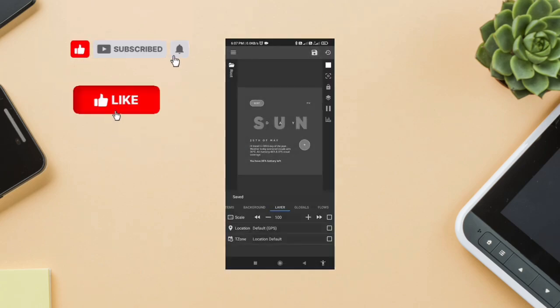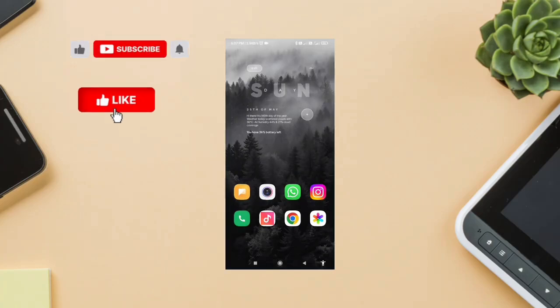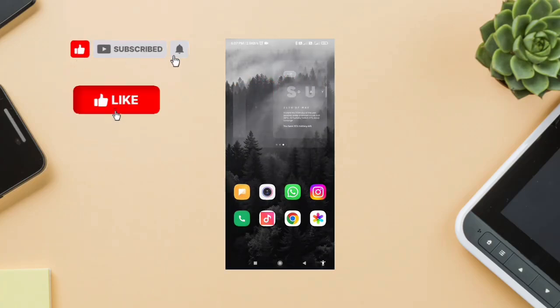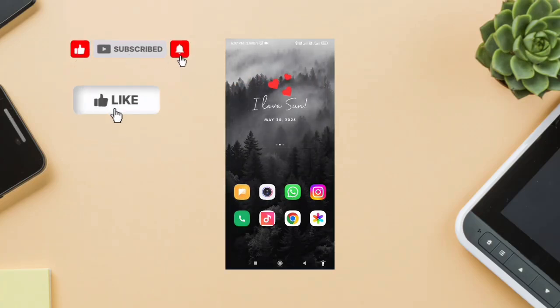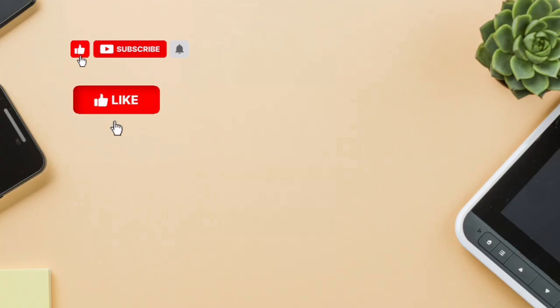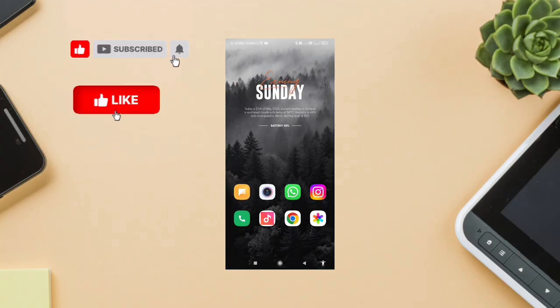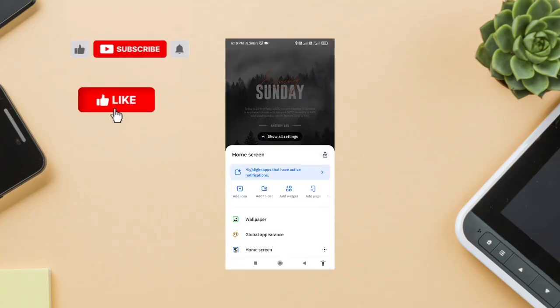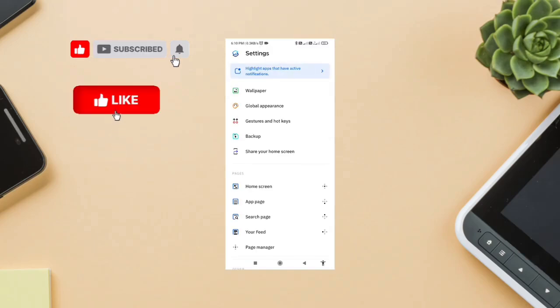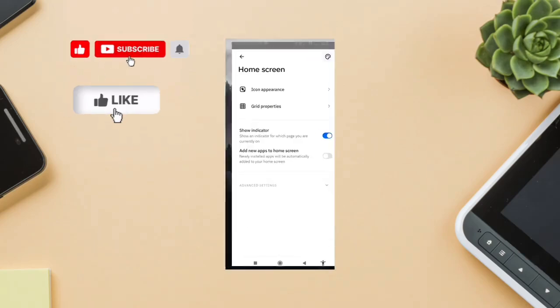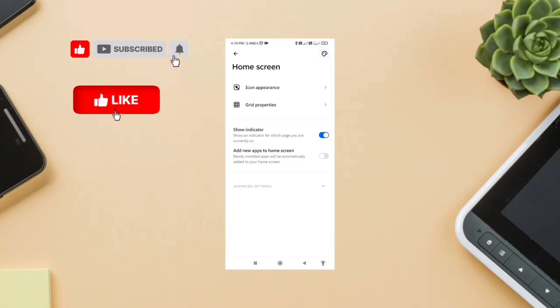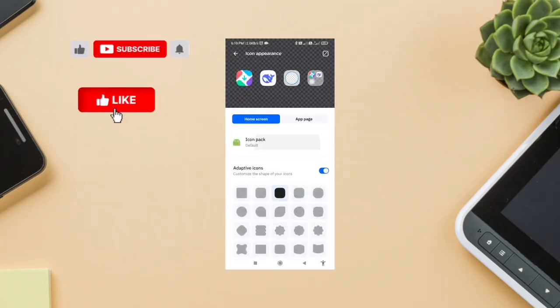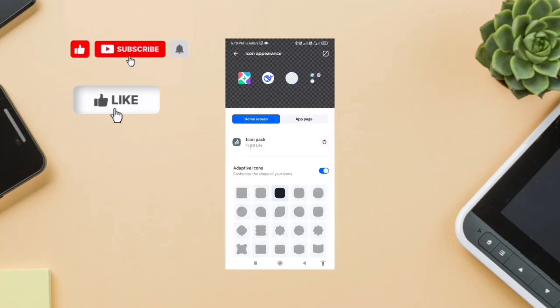Step 4: Icon Pack, Flight Light. Now, let's bring it all together with the Flight Light Icon Pack. Go to Smart Launcher Settings, Icon Appearance, Apply Icon Pack, Choose Flight Light. You'll instantly see those smooth white icons pop across your home screen. Clean and consistent.